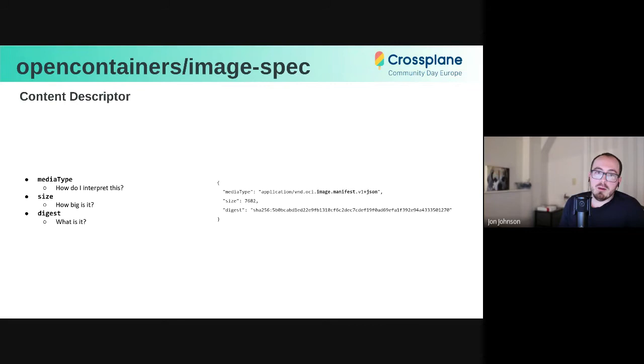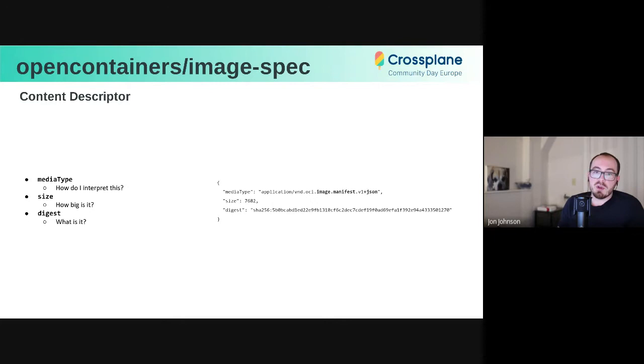So the fundamental primitive of OCI data structures is called a content descriptor. This is just a simple tuple of media type, size, and digest. These properties together act as the strongly typed immutable pointer to arbitrary things. It's this generic data structure that's very useful.